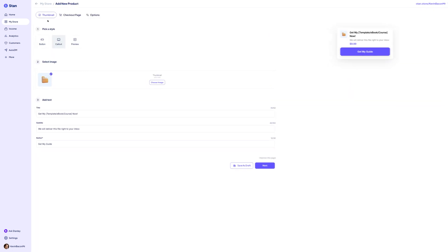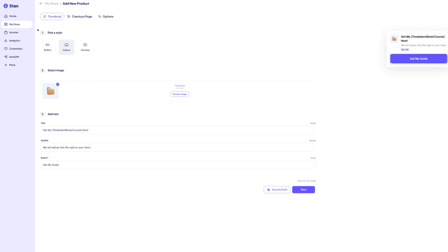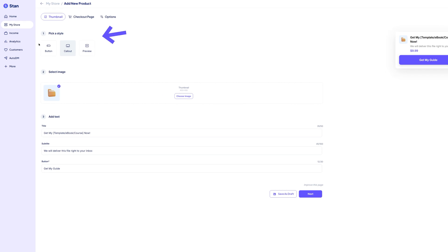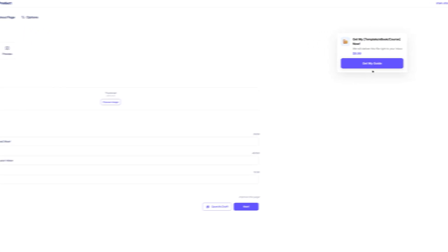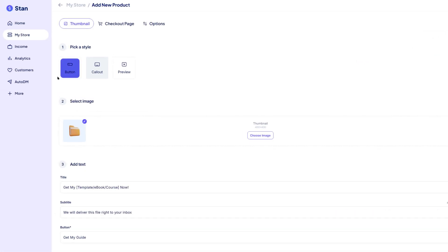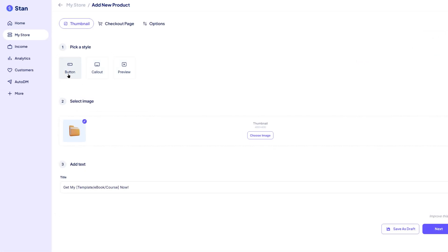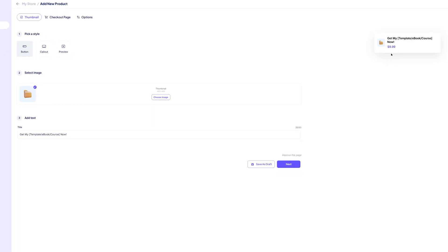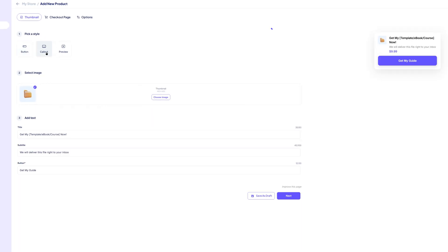The first thing you'll customize is the style of your product card. This is how your product will visually appear on your storefront. Stan gives you three options to choose from: button, call out, and preview. Click through each one in the editor to see how it looks in the live preview. Choose the layout that best fits your brand and the type of product you're offering.